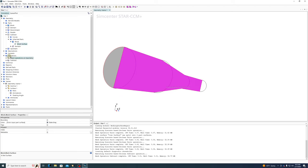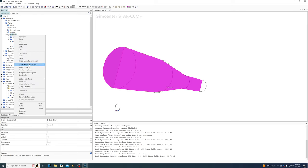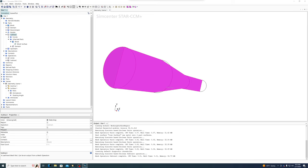Now we need to create a couple more operations. First, we want to add this subtract to a region so we can simulate it. Select 'Create a Region for Each Part' — it's a useful habit even when we only have one part — and 'Create a Boundary for Each Part Surface.' This is important. Click Apply.